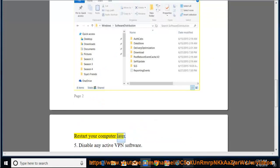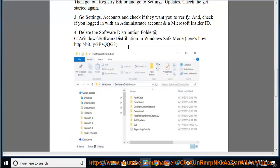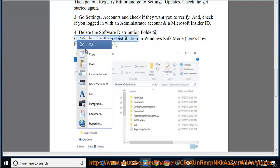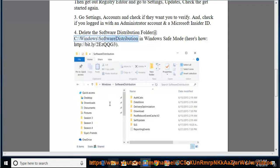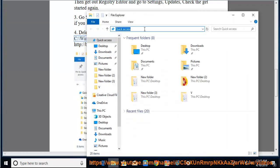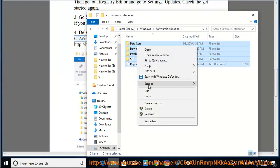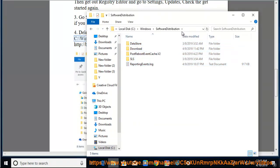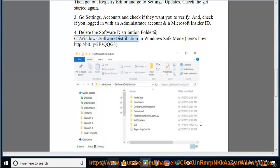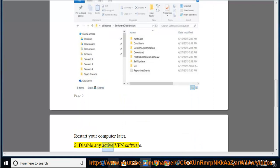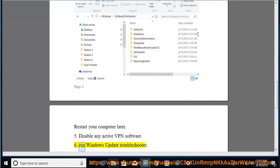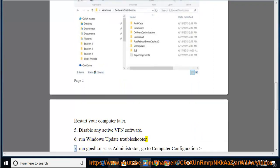Restart your computer. Tip 5: Disable any active VPN software. Tip 6: Run the Windows Update Troubleshooter.